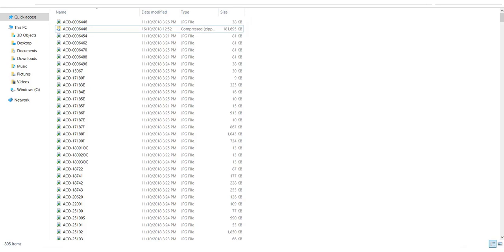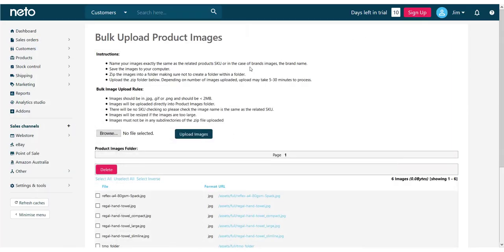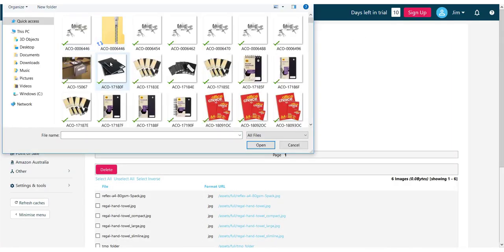Once that's done, I'll then browse to the file, select it to upload, and click the Upload Images button.